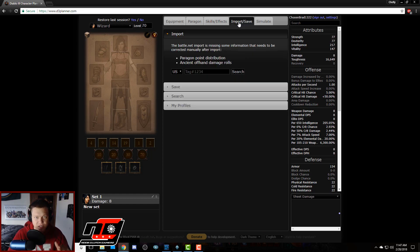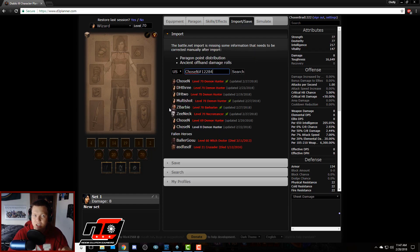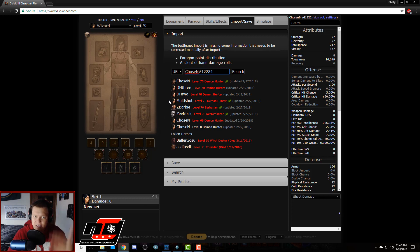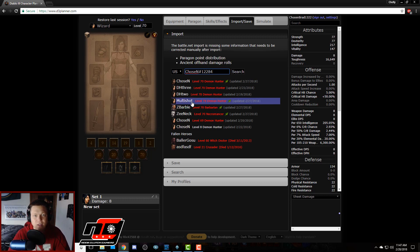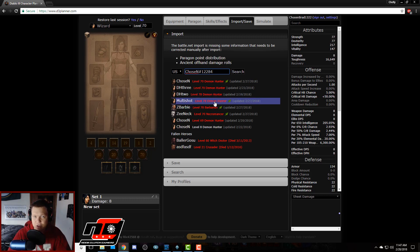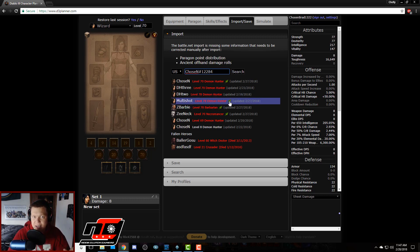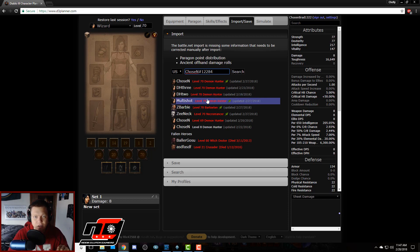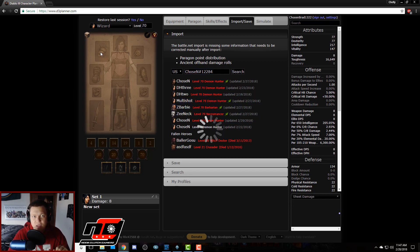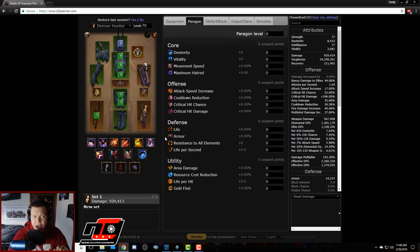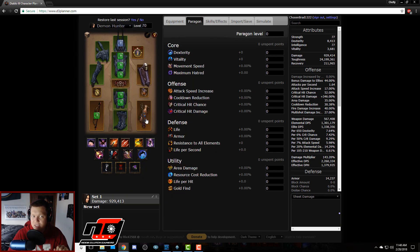So if you want to make an account, if not I think that's fine. First thing we want to do is go to import/save. We're going to type in our battle tag and we're going to be listed the heroes that we have on our account. And now the one that I was curious about is my seasonal multi-shot demon hunter.